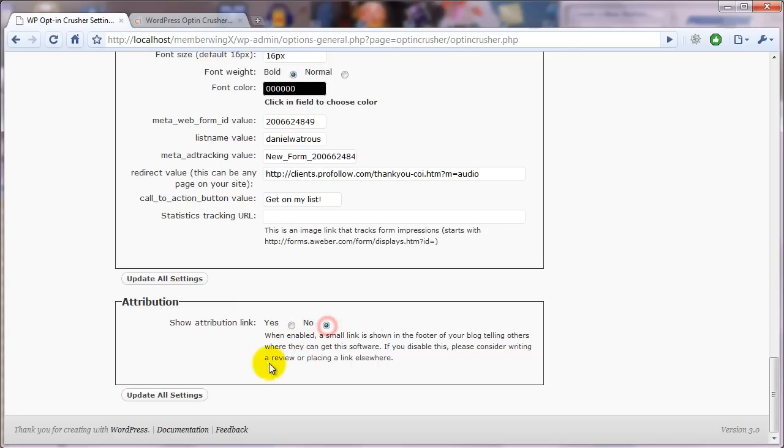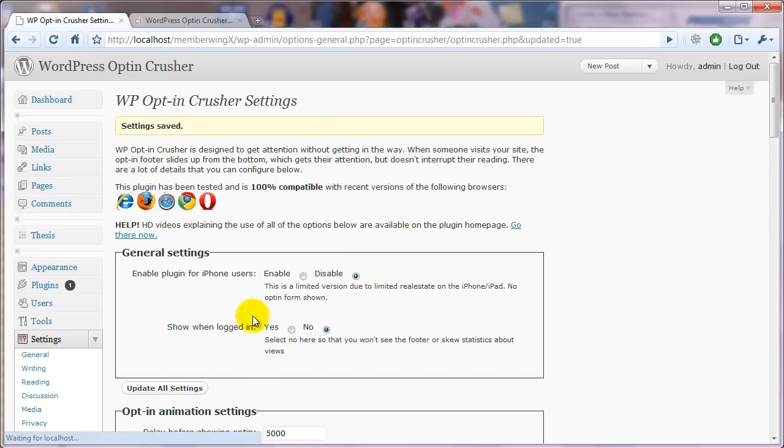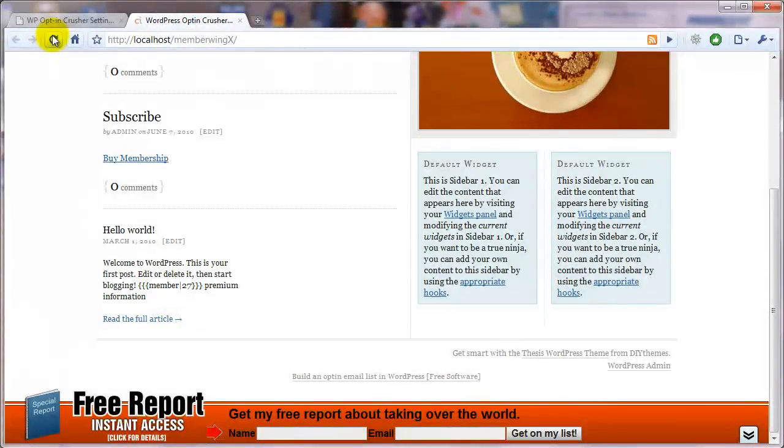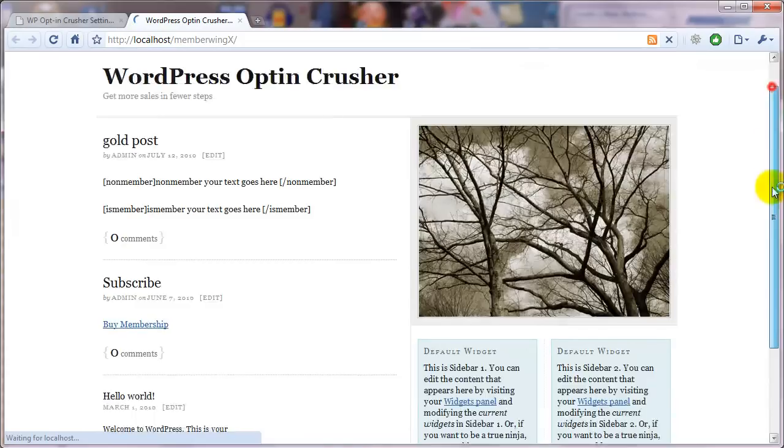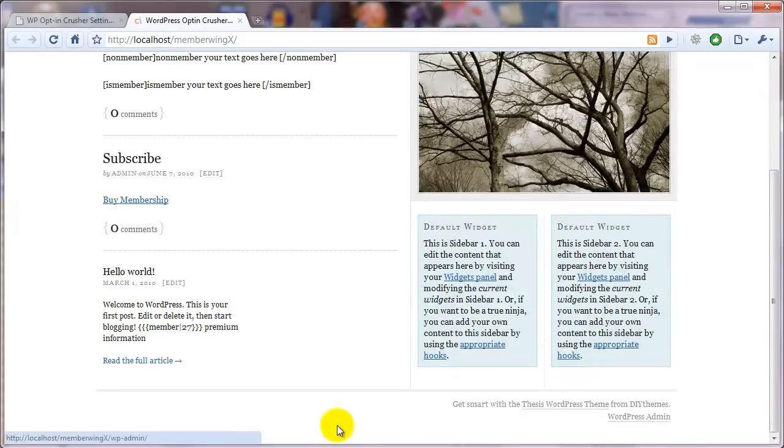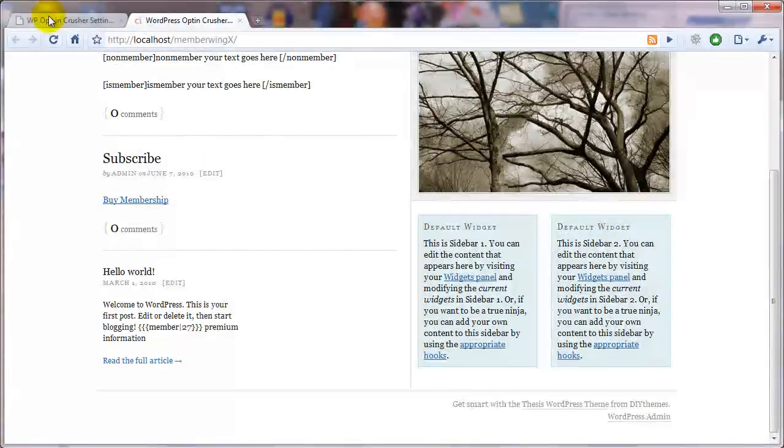And if you set it to no, you know, click update. Every time you update your settings, you'll see the save settings. Then the next time you come back to your site, you'll see down at the bottom, the link is gone. So anyway,